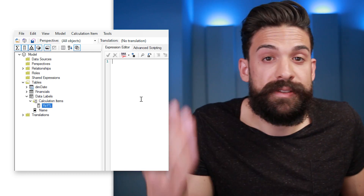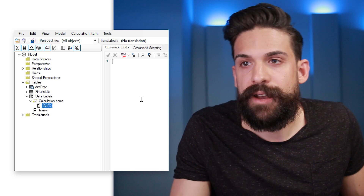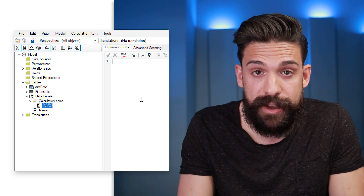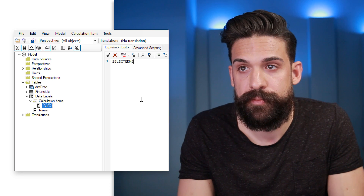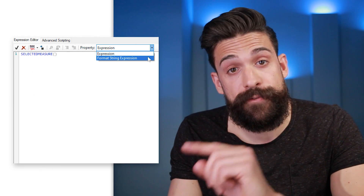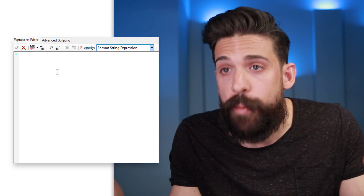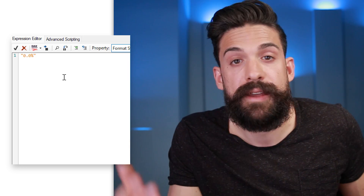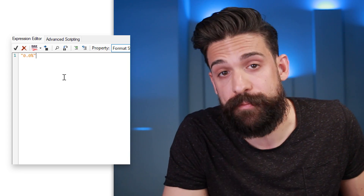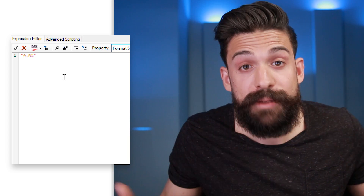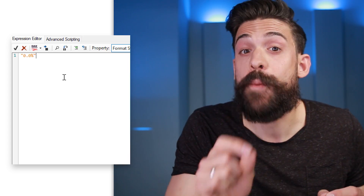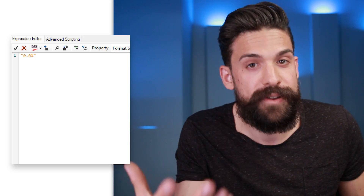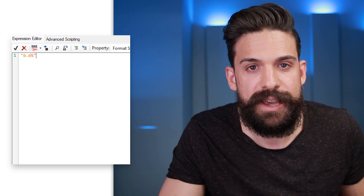Calculation items are calculations that you can apply on top of your measures. Here we don't want to change the actual values of the measures, so to return the value of the measure to which you apply the calculation item, you just use SELECTEDMEASURE(). Where it gets interesting is the Format String Expression. A custom formatting string normally looks like this — inside quotation marks, something like '0.0%', which would show the number as a percentage with one decimal. However, here we can build a whole formula. In our case, we don't just want to format the value — we want to return a completely different number: the sales year-over-year percentage change. That's the tricky part.